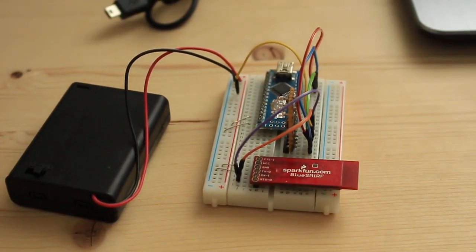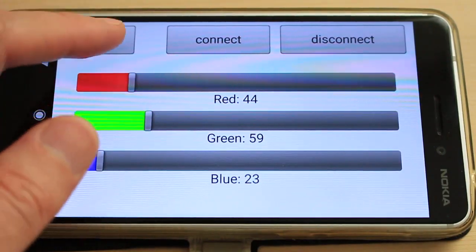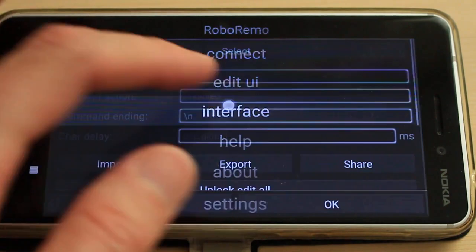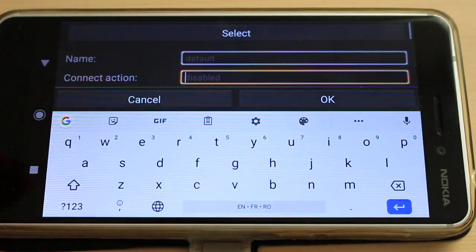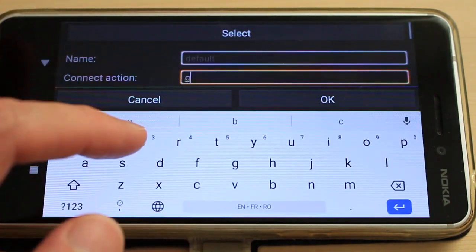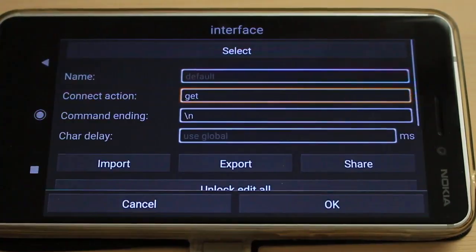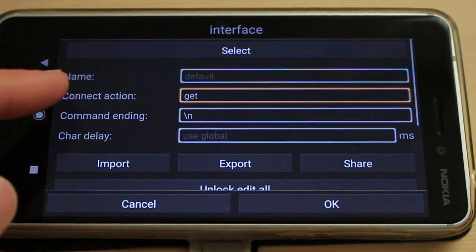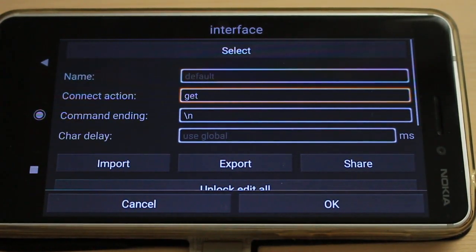And by the way, I can test it with the serial monitor. Now in RoboRemo, I go to the interface settings and set the connect action to get. This connect action is a string that RoboRemo will send only one time immediately after connecting.